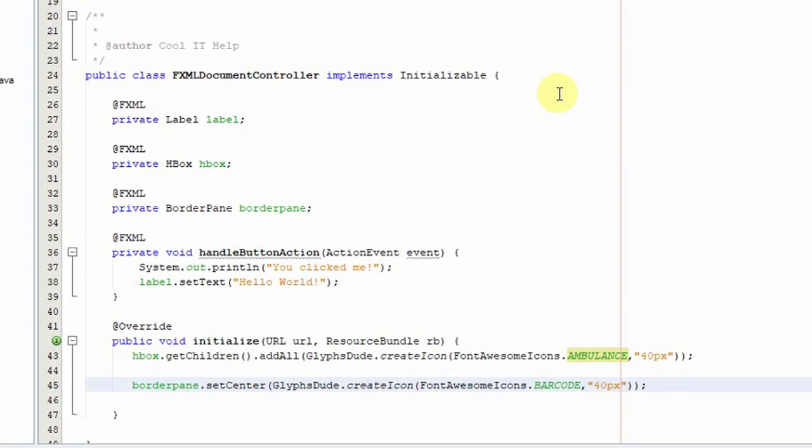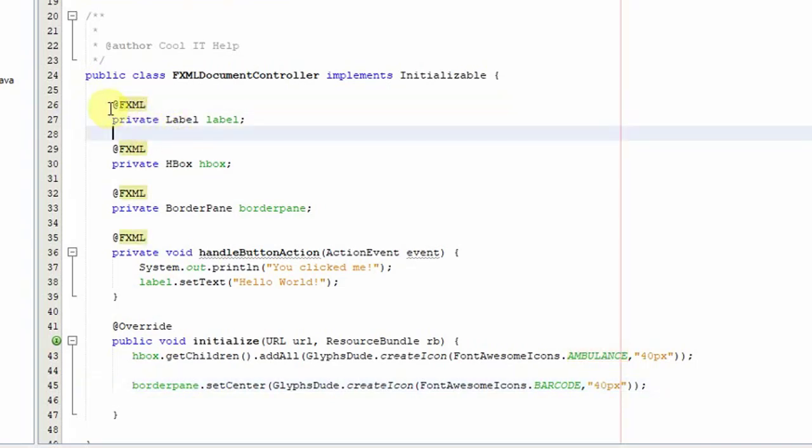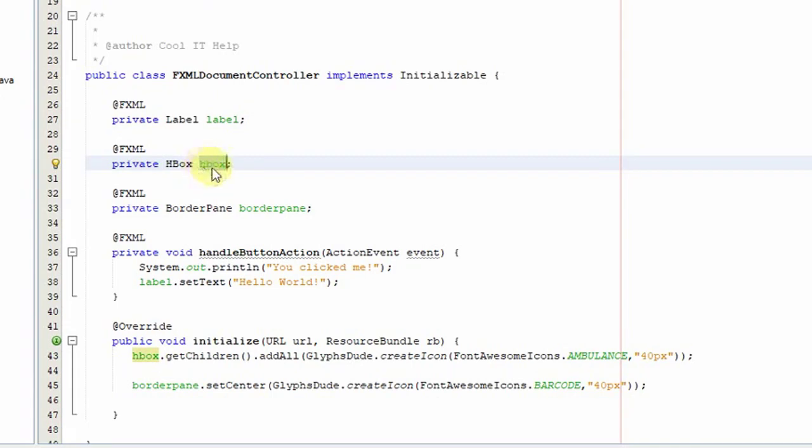This is the simple FXML annotation. Here is our horizontal box. This is the FX ID we have assigned in the FXML to the horizontal box, and this is the FX ID for the border pane. We are using these objects in the controller.